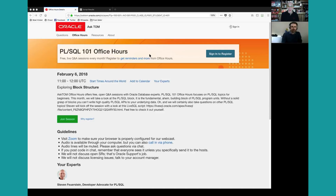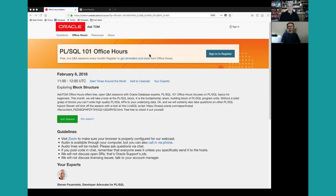We've already got a question come in from Falik asking: how can I debug PLSQL code? A great question. Before I answer that, though, I just want to go over some aspects of the session. We're not going to be taking questions about bugs, SRs, or licensing issues — we're going to focus on the technology and how to get better at using PLSQL, SQL, and Oracle Database.